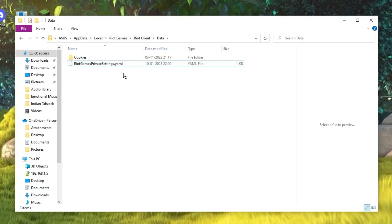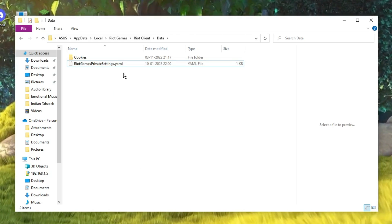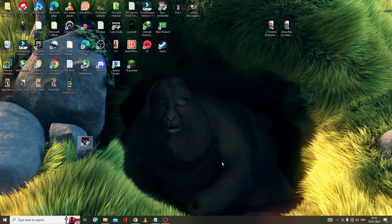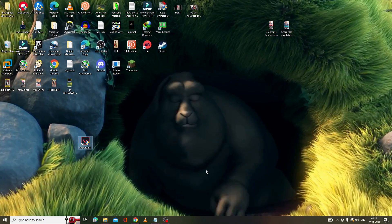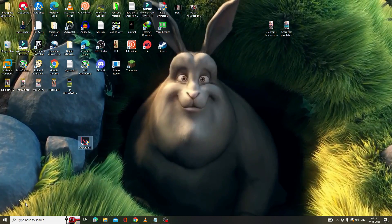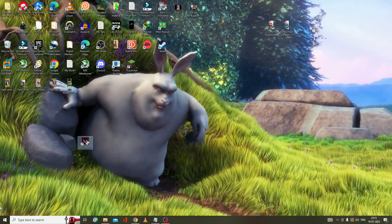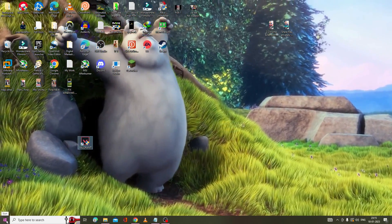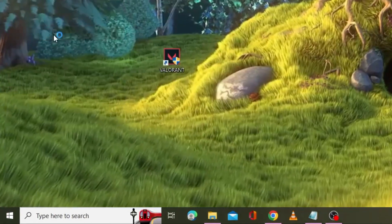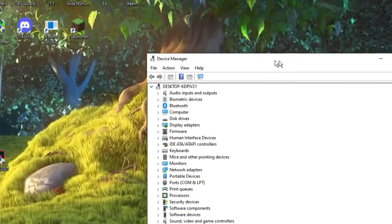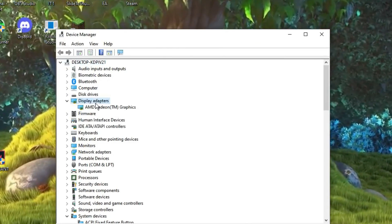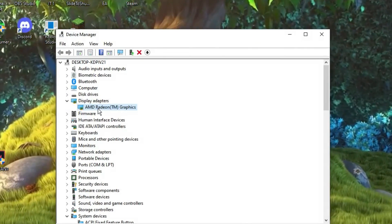This rename step is only a temporary test — if it doesn't resolve the issue after renaming, you can revert the action. Next, you can also update your graphics driver. Right-click on the Windows icon and choose Device Manager. Look for Display Adapters and double-click on it to see the adapter you're using.